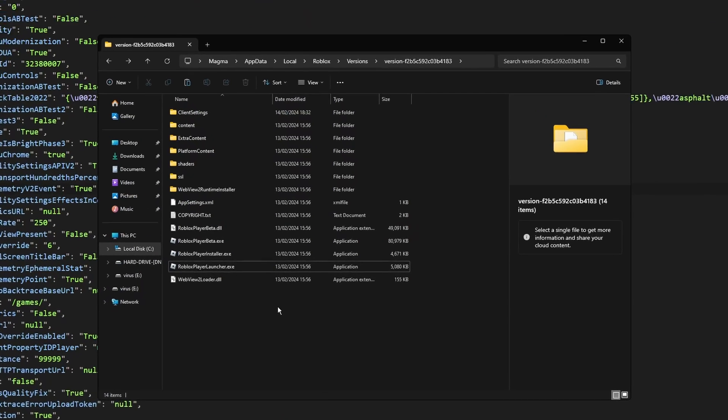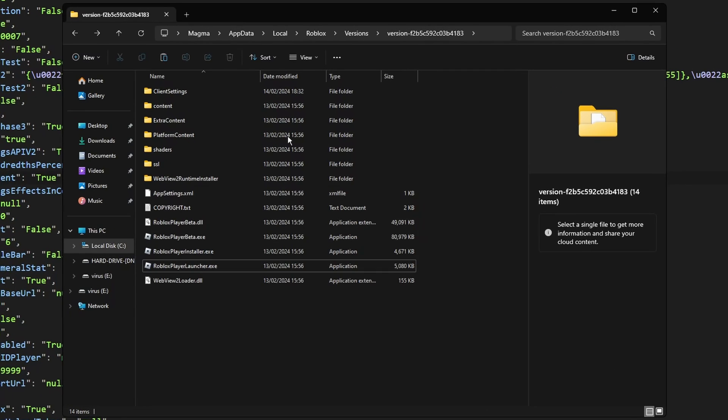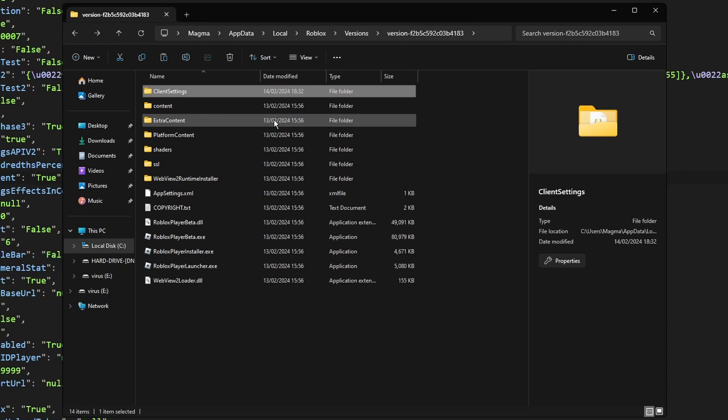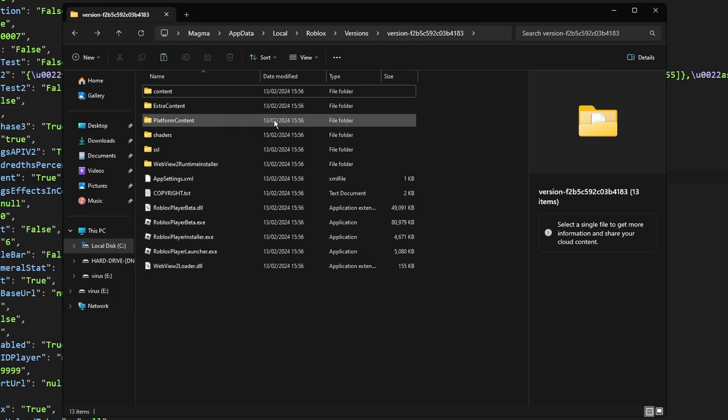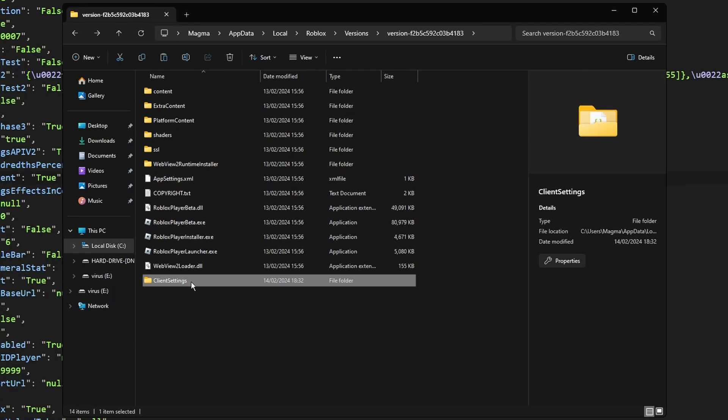If you ever want to revert these changes, just go back to your Roblox installation directory and delete client settings. It's as simple as that, but unfortunately each time Roblox updates, you're going to need to redo all of these steps again, as Roblox wipes the client settings folder each time it updates.